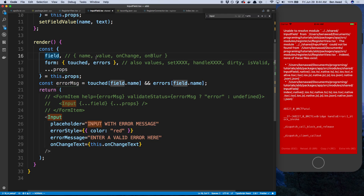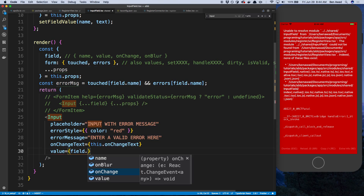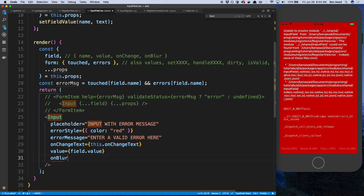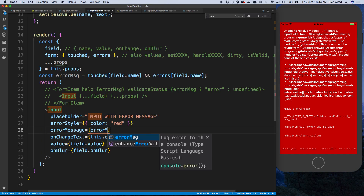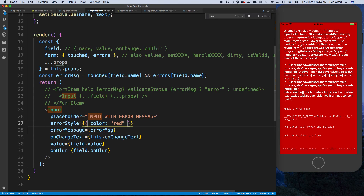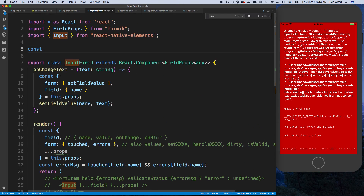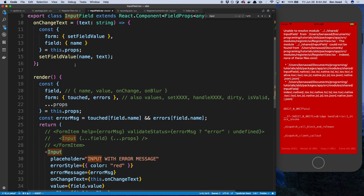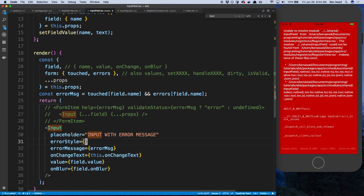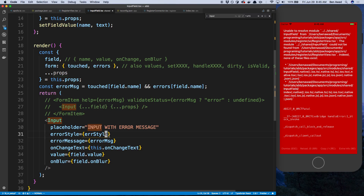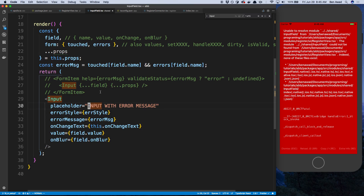We need the value as well, so value is going to be field.value. There is an onBlur, so we can say field.onBlur. After that we can display our error message. We'll get rid of this part and say errorMessage — display that. I'm going to create the error style object up here: errorStyle with color red. The reason I'm creating it up here is so we're not creating that object every time this renders — we create it once and just pass it in. Lastly the placeholder, which we should get from just the props.